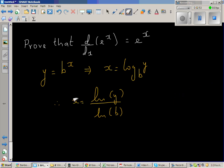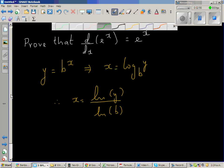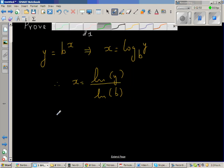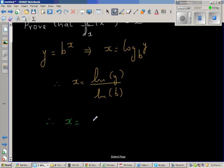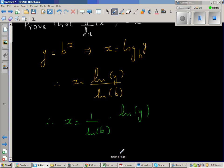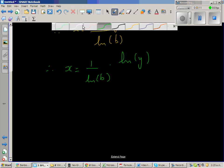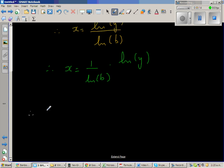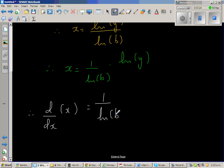So this can be written as: x is 1 over natural log of b times natural log of y. Now I'm going to apply the derivative operator on both sides. Therefore, d by dx of x is equal to — since 1 over natural log of b is a constant — 1 over natural log of b times d by dx of natural log of y.